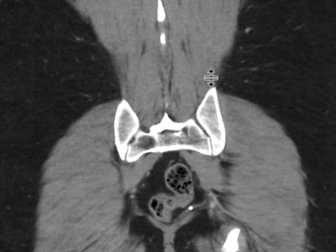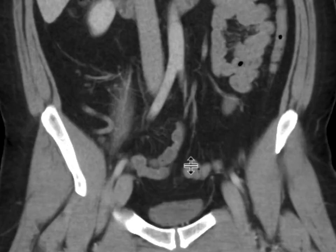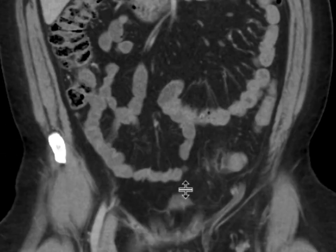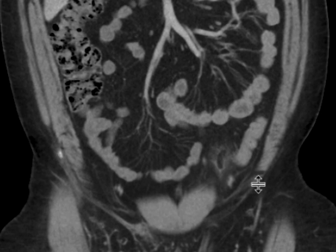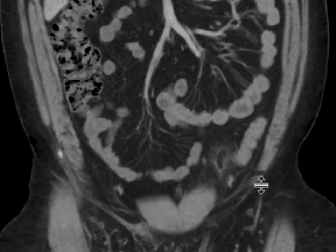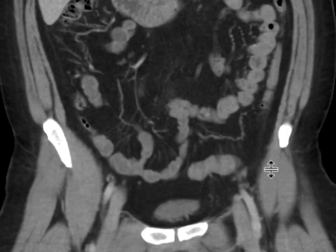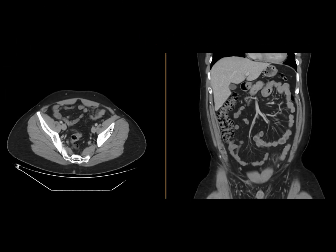We can see similar findings on the coronal CT image of this patient, where we see a somewhat oval-shaped, fat-containing mass with a hyper-attenuating rim and a little bit of inflammatory change adjacent to the sigmoid colon.